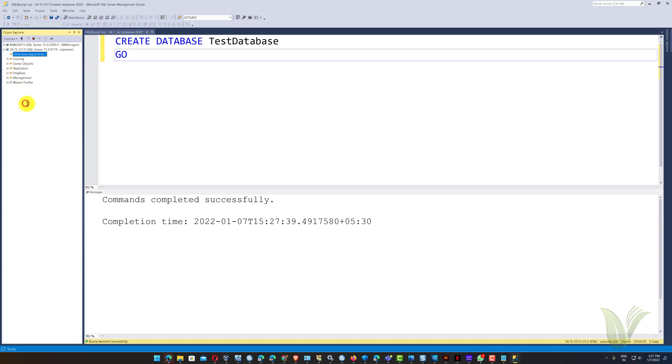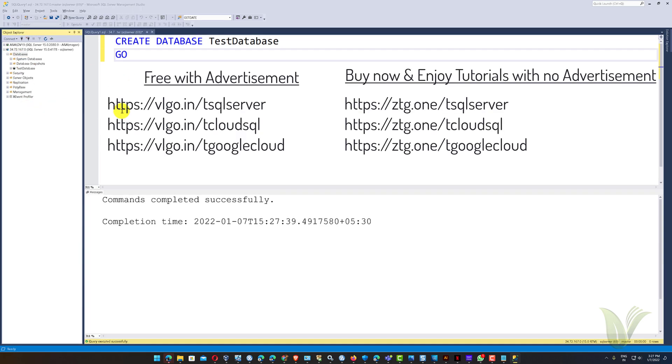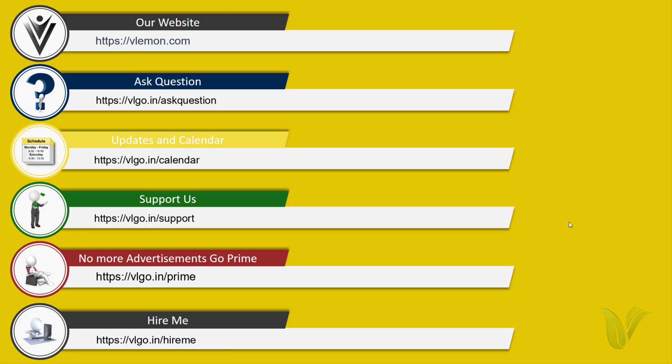You can find more Cloud SQL related tutorials by visiting the following URL. Thanks for watching this video and see you all in the next one.